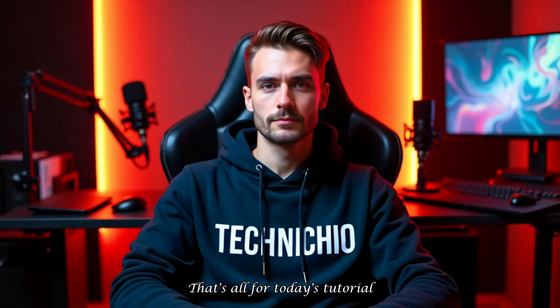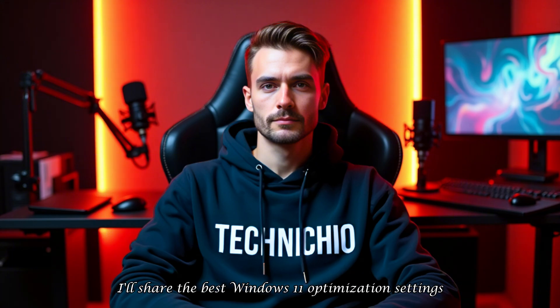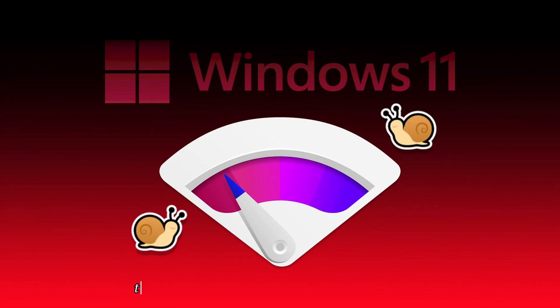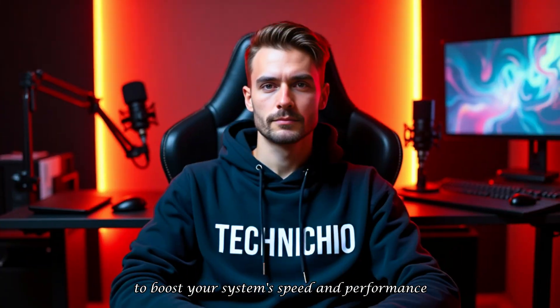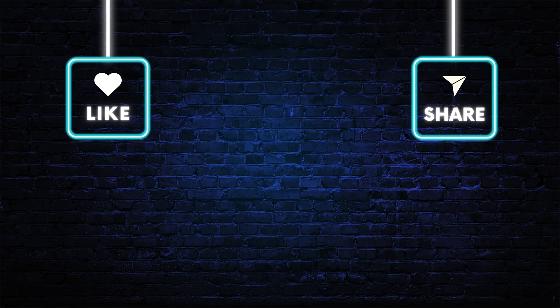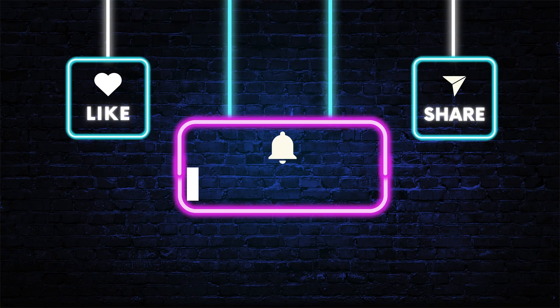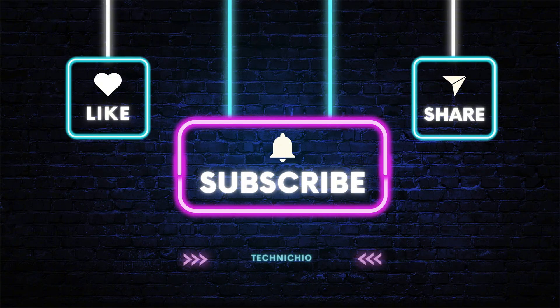That's all for today's tutorial. In my next video, I'll share the best Windows 11 optimization settings to boost your system's speed and performance. Don't miss it. Make sure to subscribe to my YouTube channel, Technicio, and hit the bell icon so you never miss any updates from us. Together, let's end tech tantrums. Thank you.